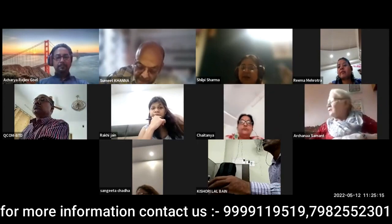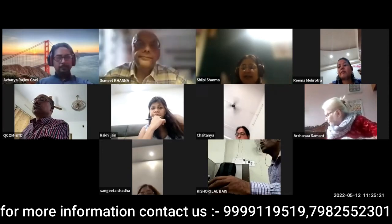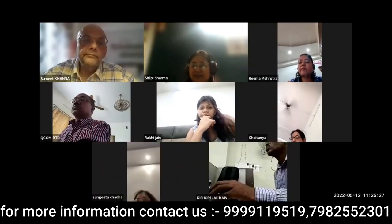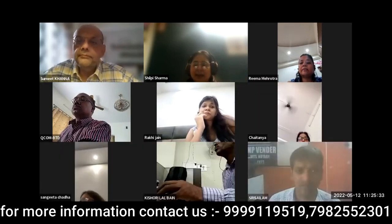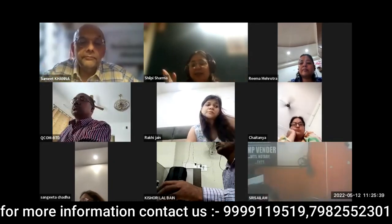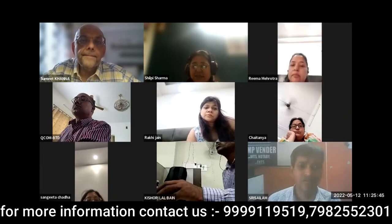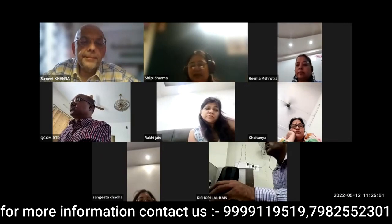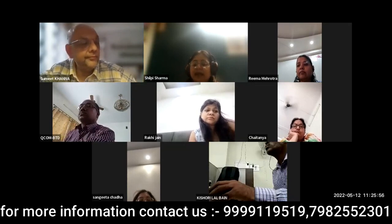उनसे connection बनाके हम वहाँ से messages derive करते हैं — अपनी body का एक भाग, यानि कि अपना dominant hand, हम उन energies को surrender करते हैं। Conscious level पे आप ये सोचते हैं कि आप अपना dominant hand divine energies या angels को surrender करेंगे, और जैसे जैसे आप altered state में जाते जाओगे, that hand would be taken over by them।